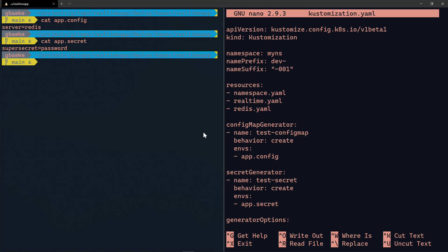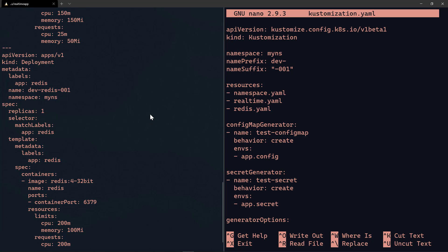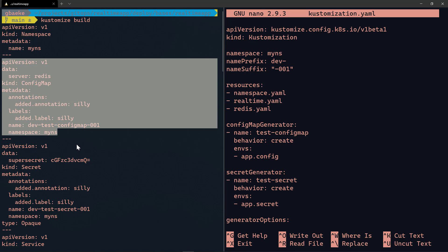The Secret generator works the same way but based on an app.secret file. In this case the secret is called super-secret and the value is password. When we run kustomize build with these options, the ConfigMap is created near the top of the output with the namespace added, and the name was also altered with the prefix and suffix. The Secret has base64-encoded values and the same annotations and labels.